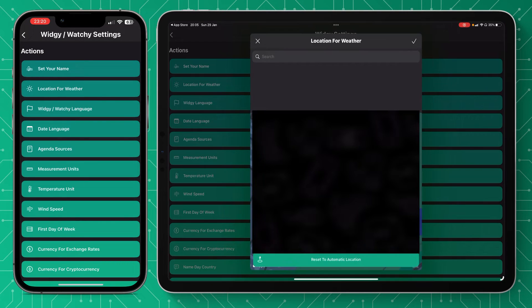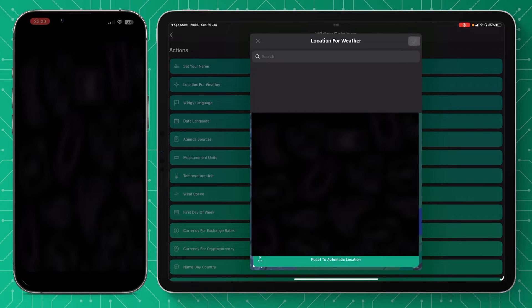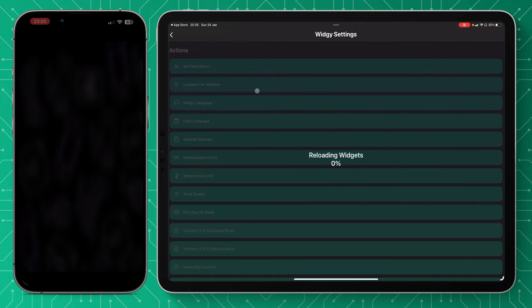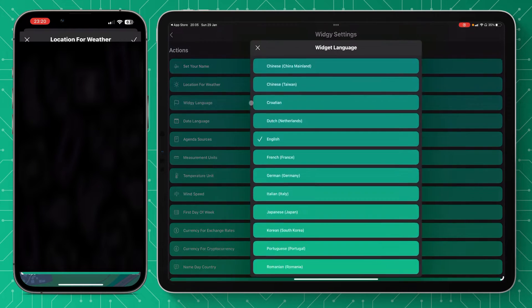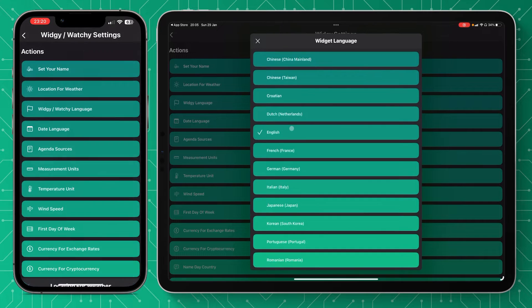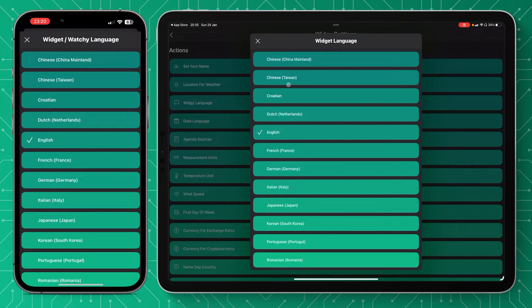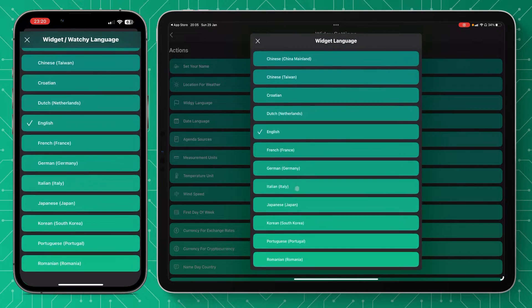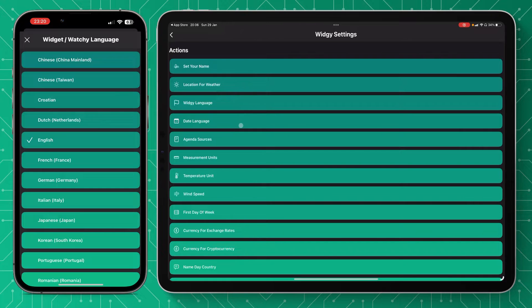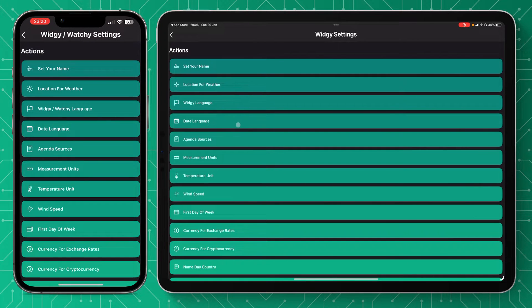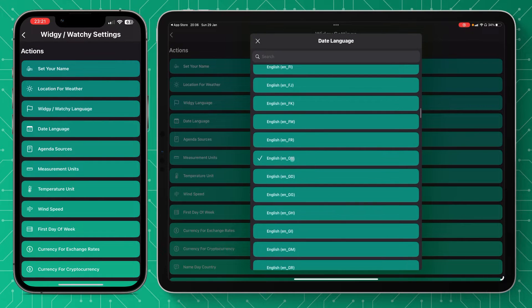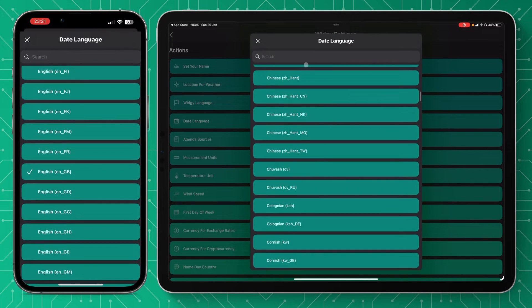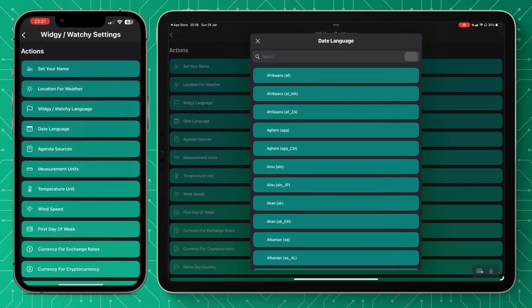Location for weather—this will use your location services, so it should be just automatic or you can select your location. Widget language—the developers have done a great job of getting different languages, so select the right language for your location. The next is date language, so this will be the format that you use in your country. Make sure you select the right one.